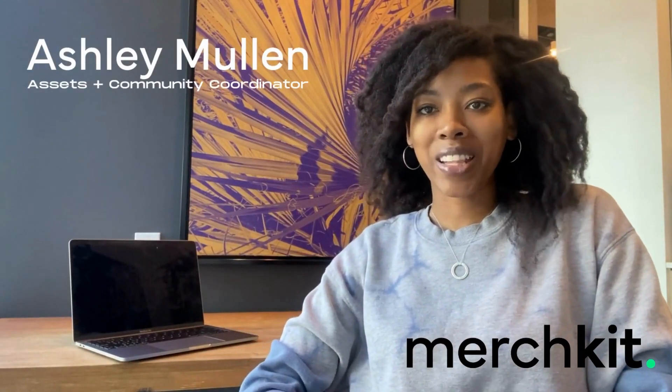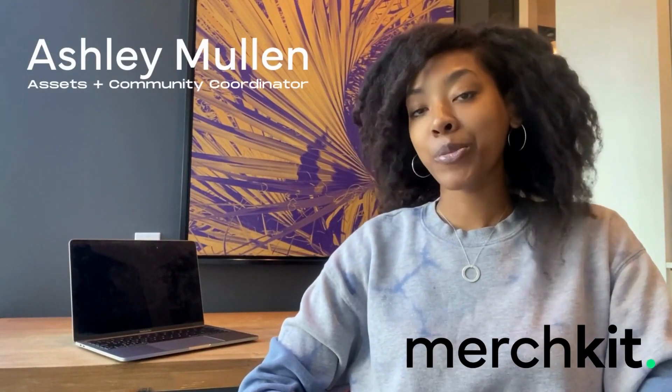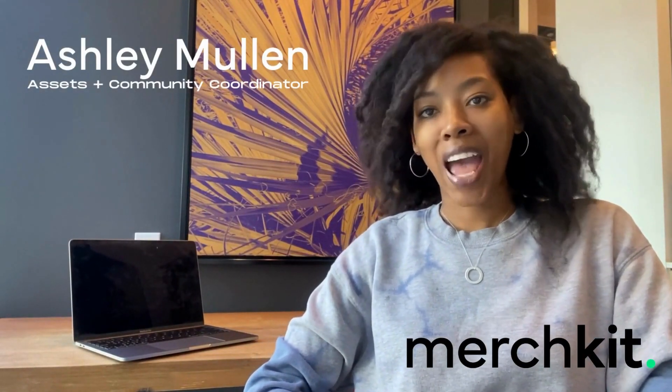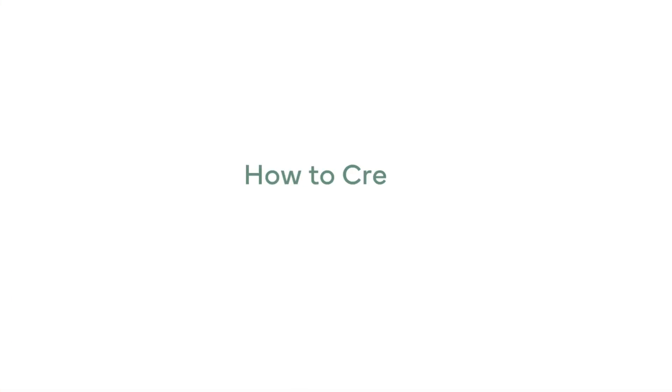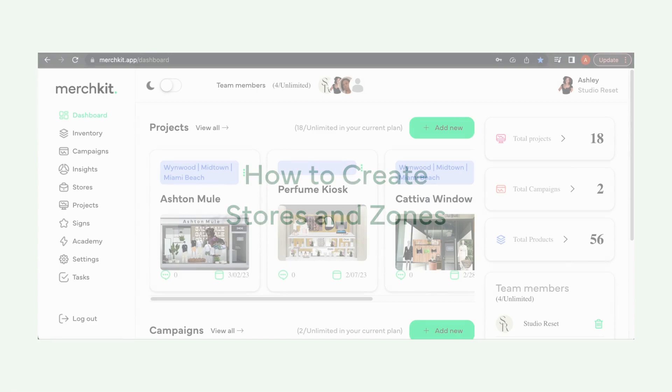Hi, my name is Ashley Mullen and I'm Assets and Community Coordinator at MerchKit. In today's video we will be discussing how to create stores and zones in the MerchKit app.